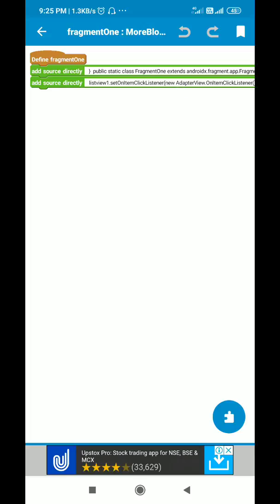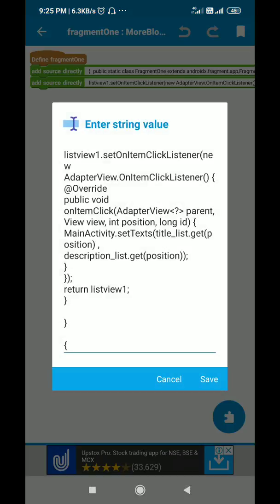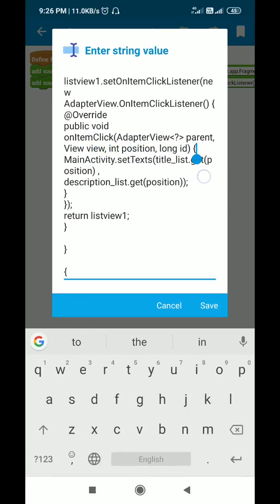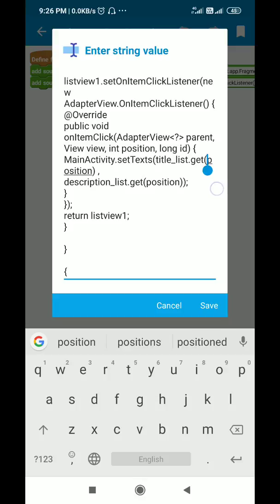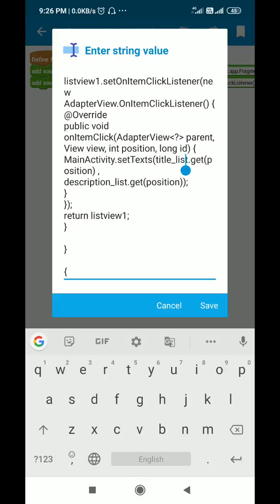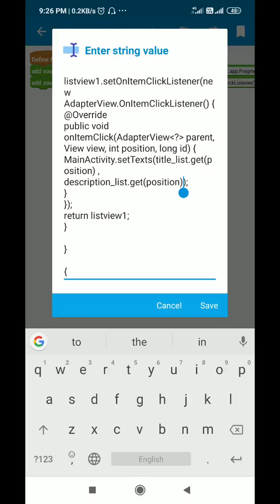After this I set an OnItemClickListener for listView1. In this listener I have the method public void onItemClick. In this method I use MainActivity.setTexts(title_list.get(position), description_list.get(position)), which will update the text of TextView1 and TextView2 in Fragment2. Then it returns listView1, meaning Fragment1 will display as listView1, and I close the OnItemClickListener and the onCreateView method.